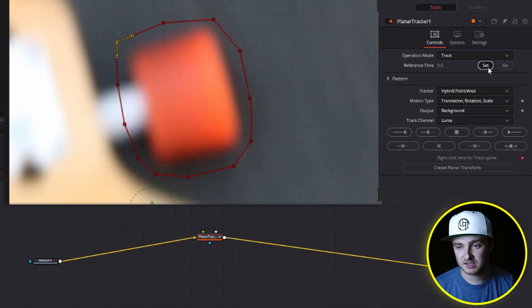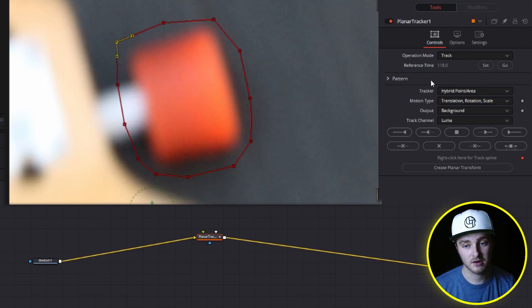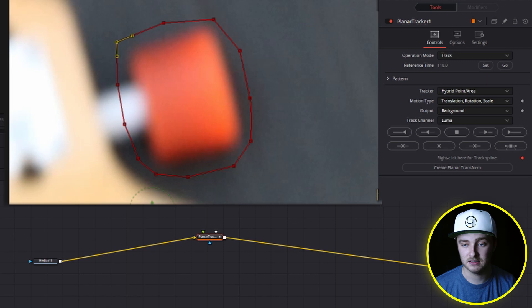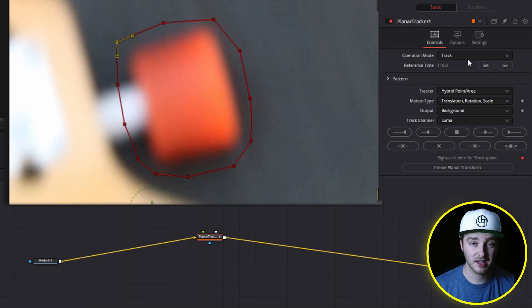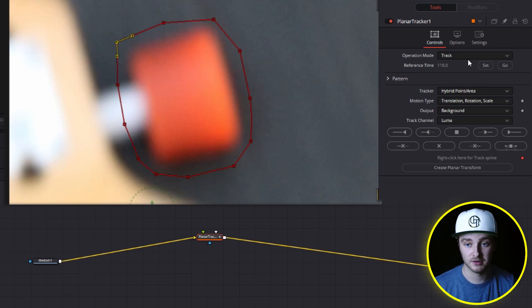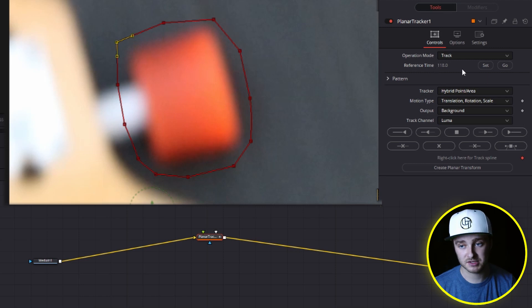And we will hit set up here because it was at reference time zero and we are at frame 118 right here. So if you try to do that, it won't work. It'll just say, hey, there's an error. You need to be at your reference time in order to start. And then if you need to get back to it, you just press go and it will snap you right back to this first reference frame.